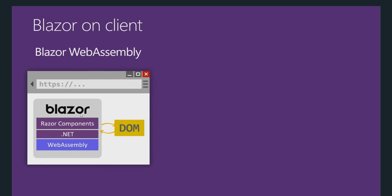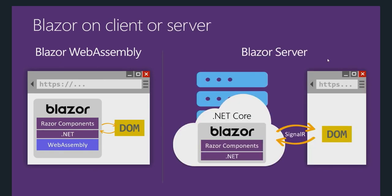Blazor uses .NET Runtime which is compiled as WebAssembly on the browser to perform UI related operations. The DOM connects to your Blazor components, your Razor components which use .NET Runtime on the browser to perform these operations. But someone can just go and download your DLLs, your .NET DLLs, and decompile your code.